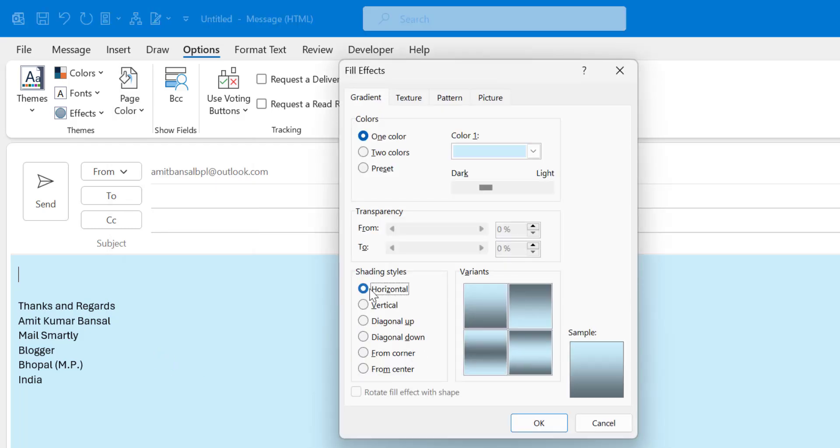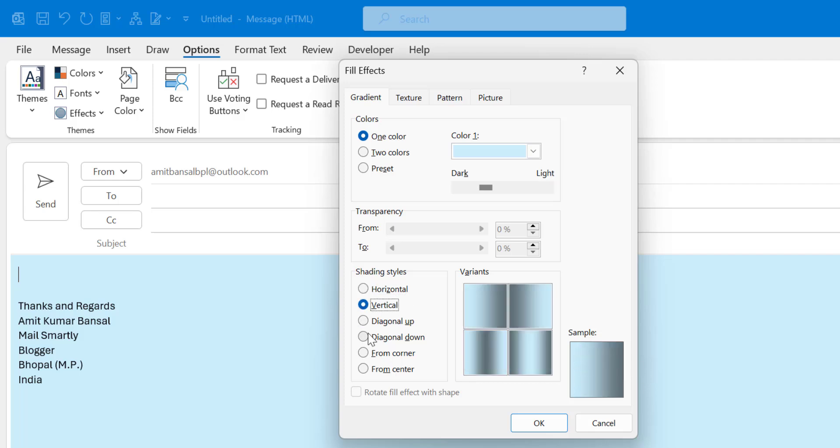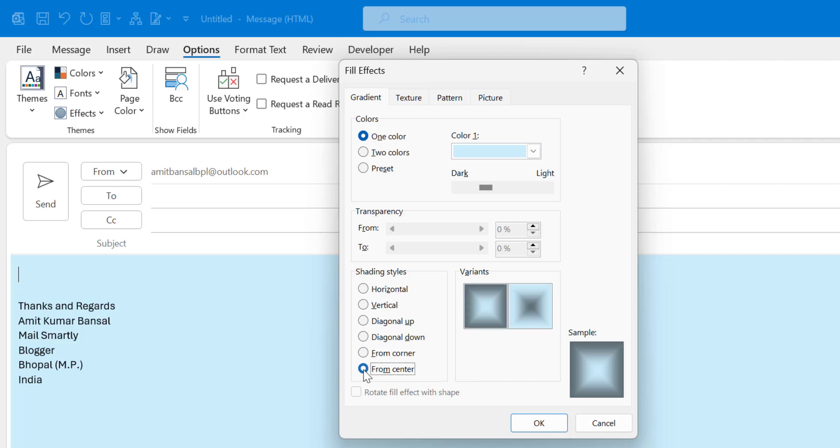So I can use this effect like this. The sample is this. If I select vertical it looks like that. And there are a few different options here. You can use one color. You can also use two colors here.